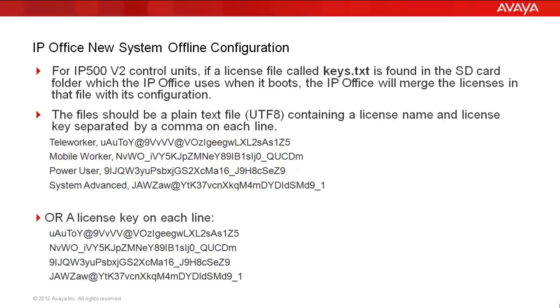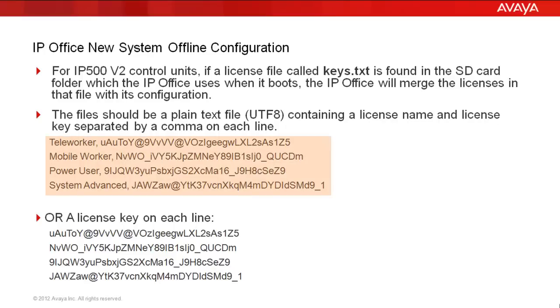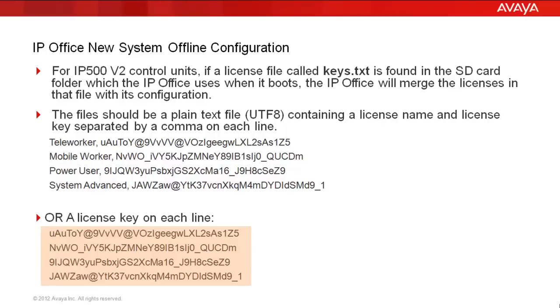You previously saw me copy in a single license. But if you had many licenses to copy in, you may want to take this approach. The files should be a plain text file, UTF-8 actually, containing a license name and a license key separated by a comma on each line, as you see in the first example. Or you can build the file as simply a license key on each line.